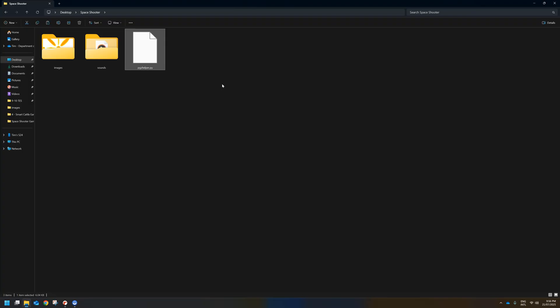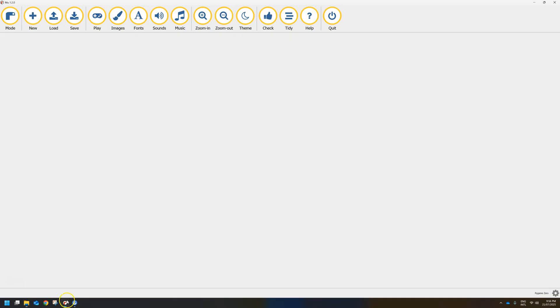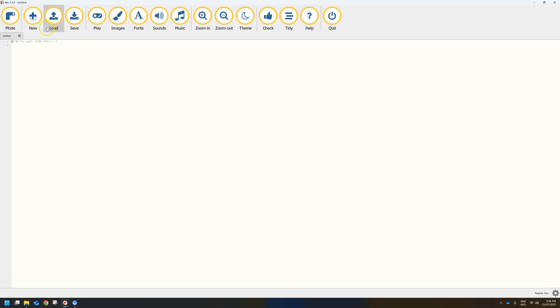Once you have got those folders — images, sounds and so on — set up, you are ready to get started. Jump over to your coding editor. We are using Mu today. Let's get started by creating a brand new file.